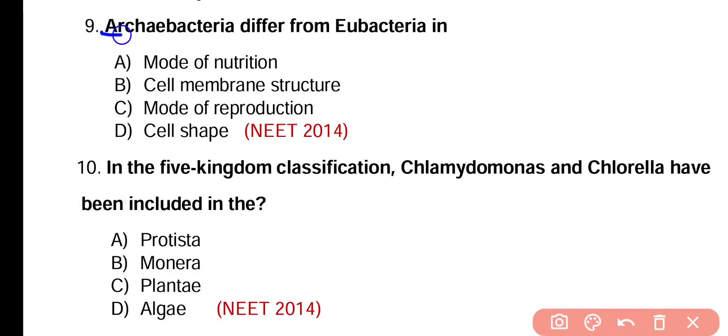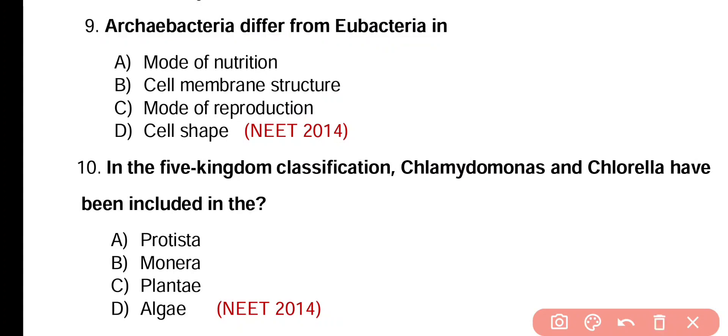Question number 9. Archaeobacteria are different from eubacteria in mode of nutrition, cell membrane structure, mode of reproduction, or cell shape. Correct answer is option B. Cell membrane structure is different in archaeobacteria versus eubacteria. Archaeobacteria have ether-linked lipids in their cell membrane, while eubacteria have ester-linked lipids in their cell membrane.